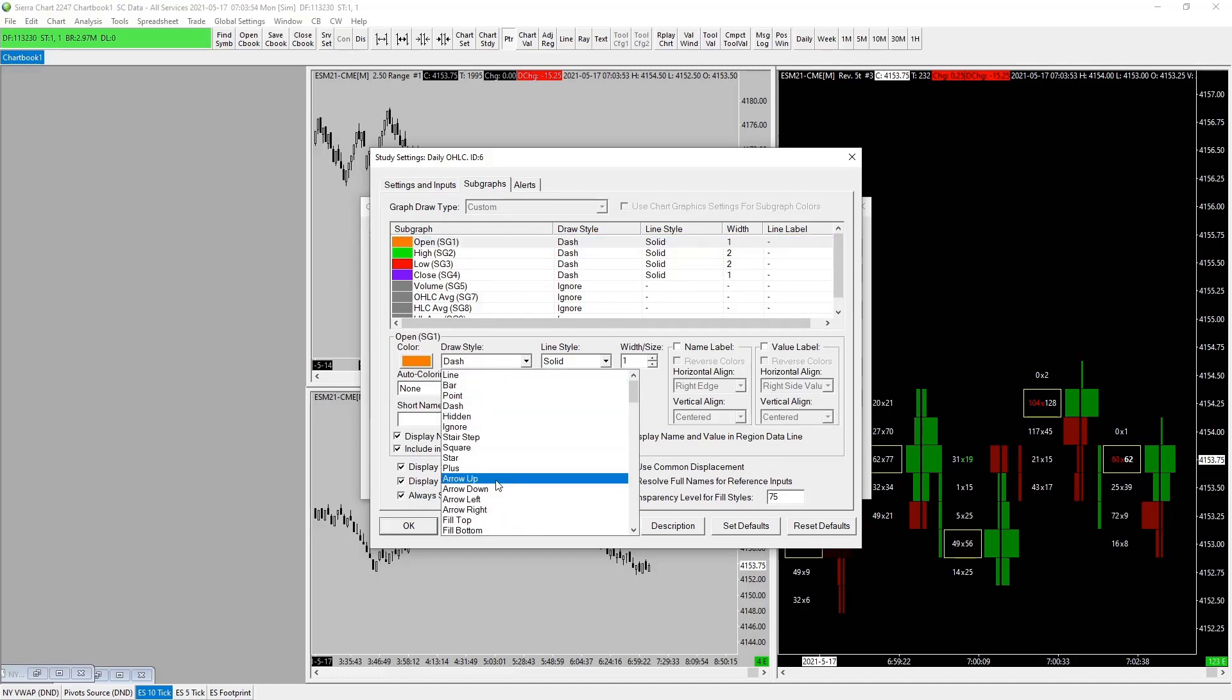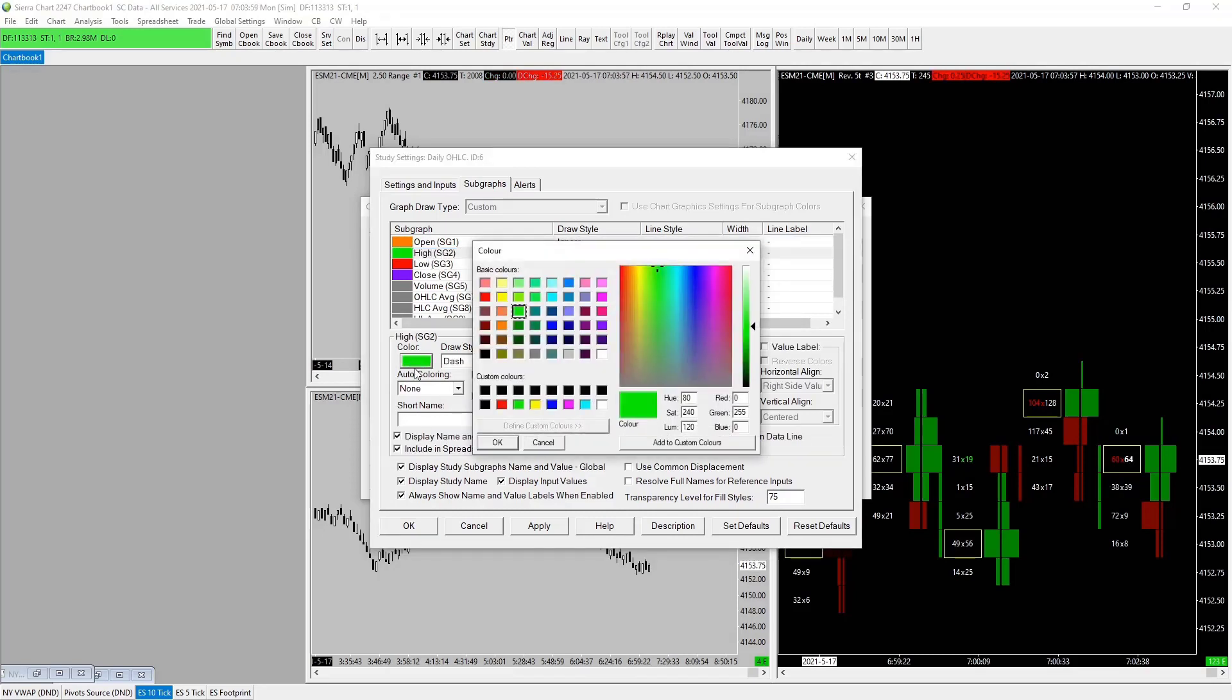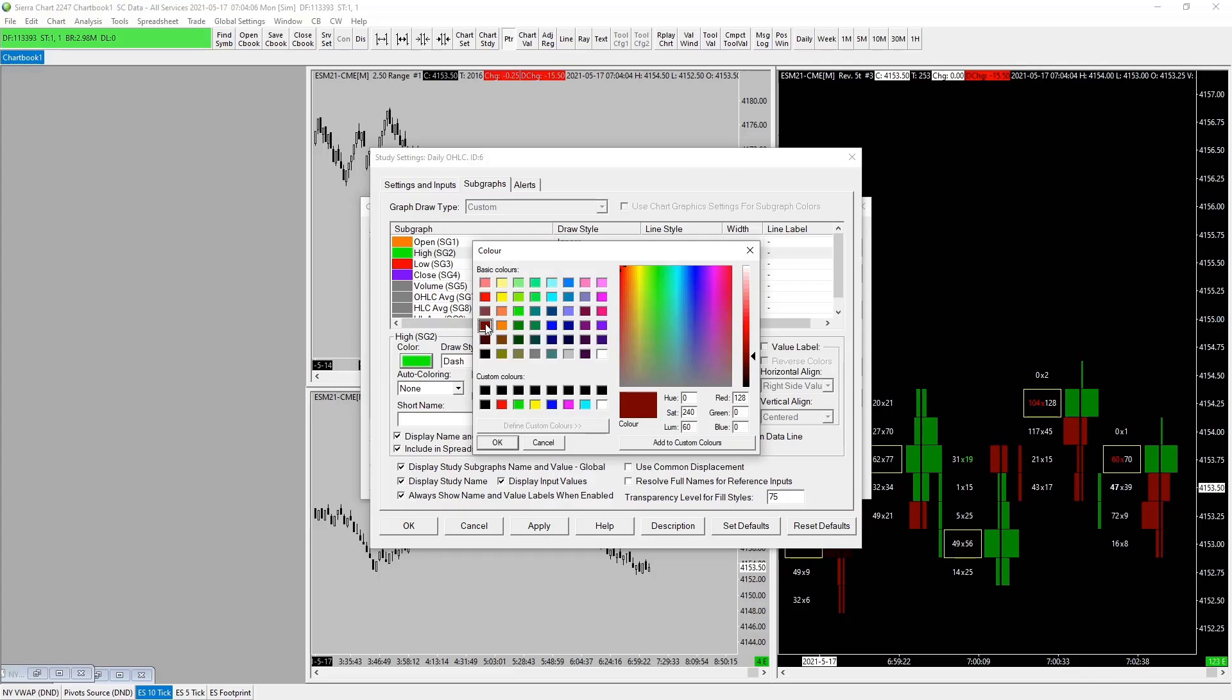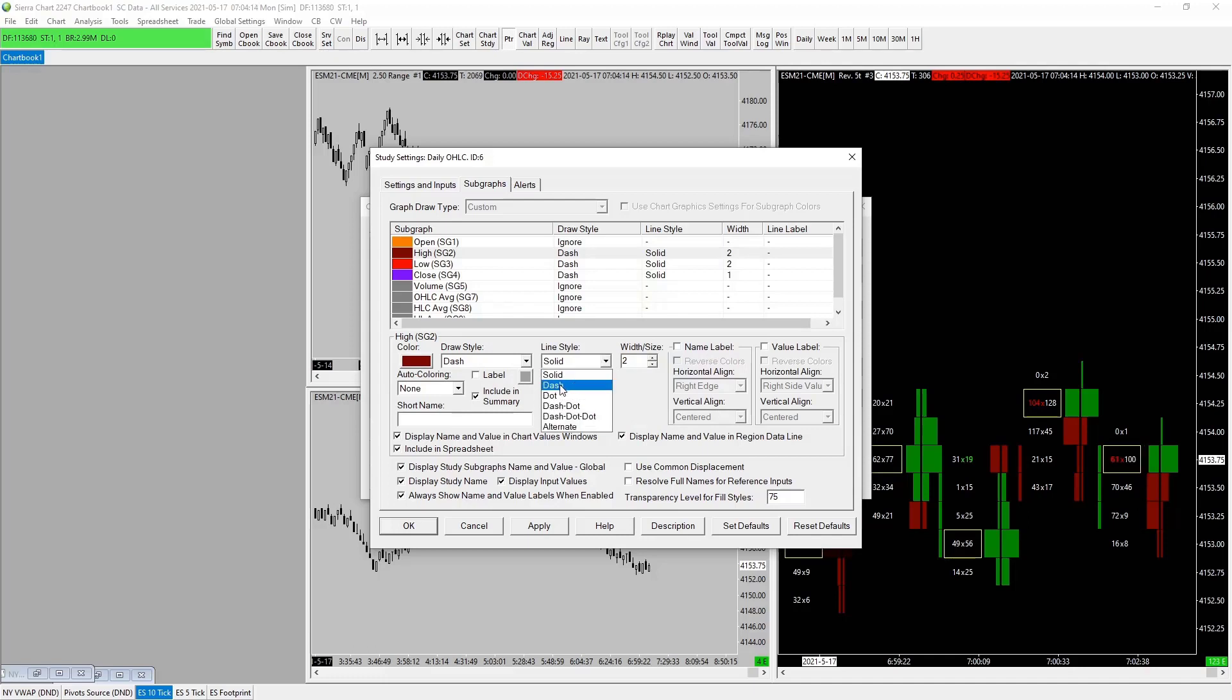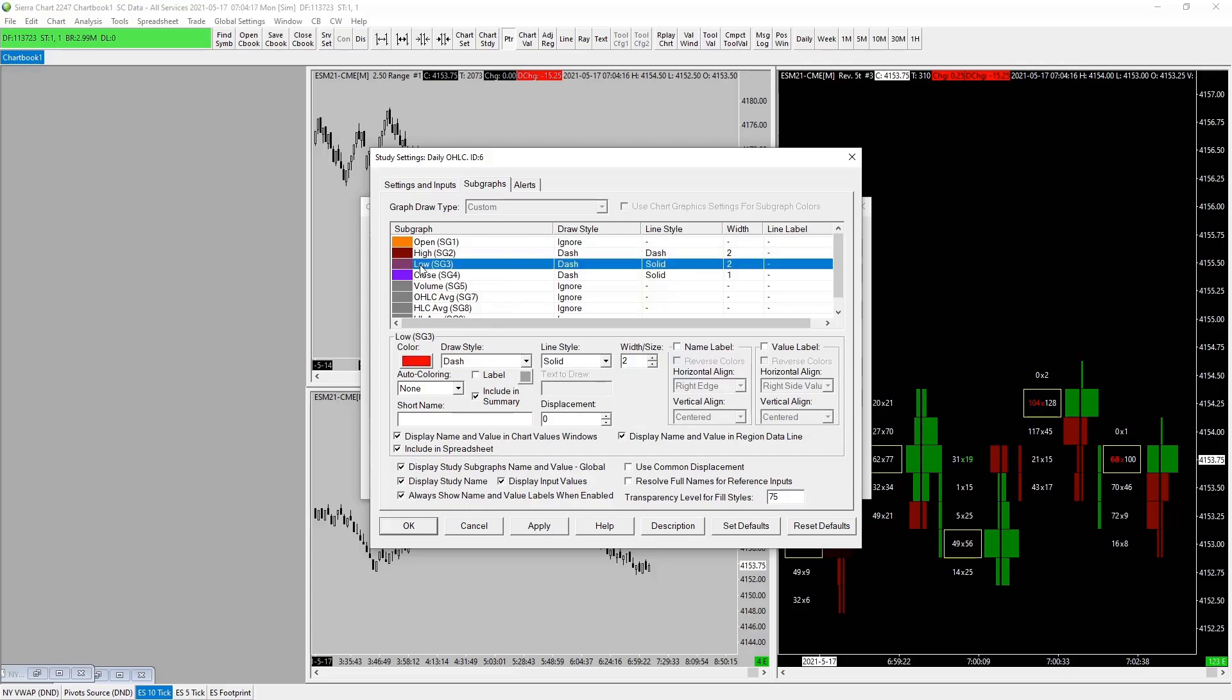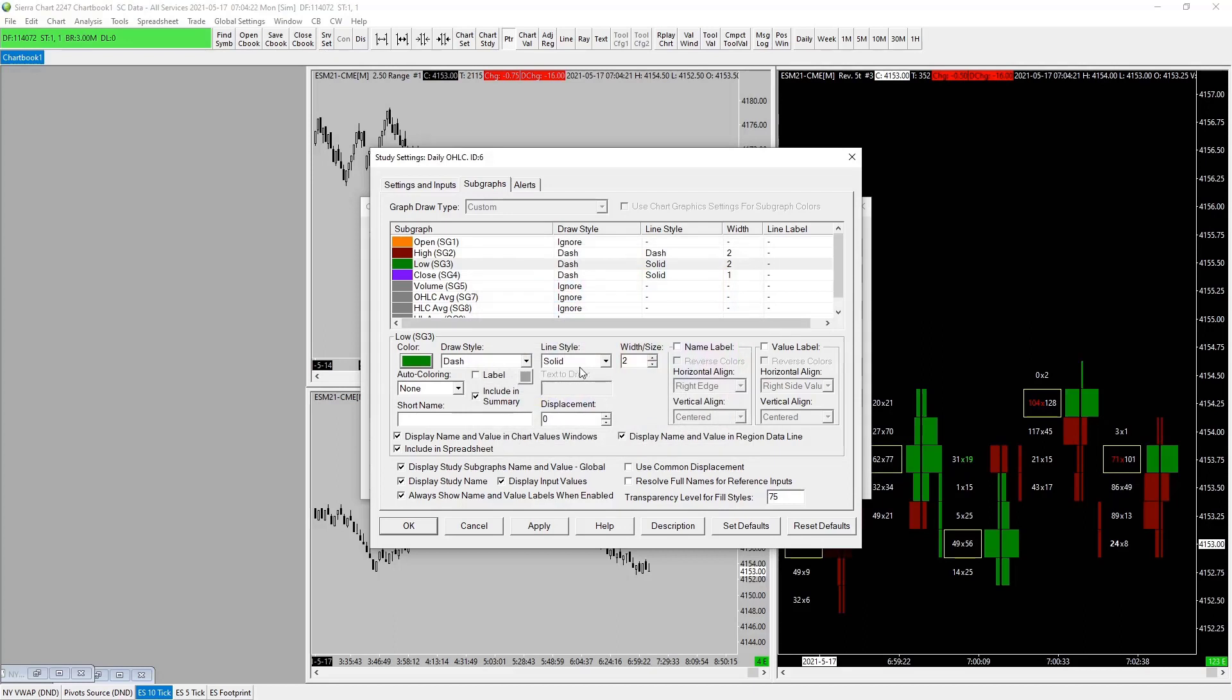We want to go to our high. We like to make this a different color. We want to make it a slightly different color to the overnight red. Let's go red, dark. Yeah, let's go dark dark. I want to change this to a dash. Low, let's go with green, slightly dark green. Perfect. Dash dash. Name label, yes, yes, yes. Let's go PD high.